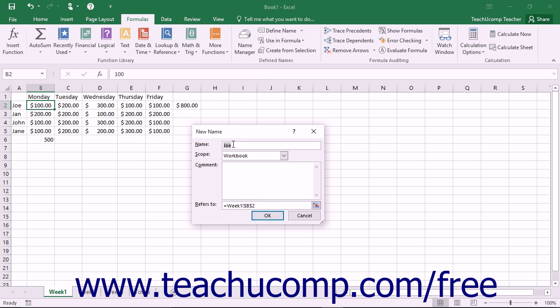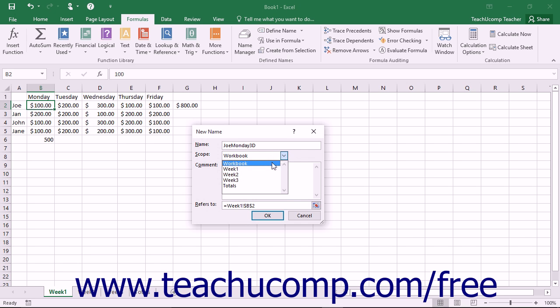In the Name text box, enter the name that you want to give to your 3D cell range. Remember that there are no spaces allowed in range names. Ensure that the Scope drop-down is set to Workbook.